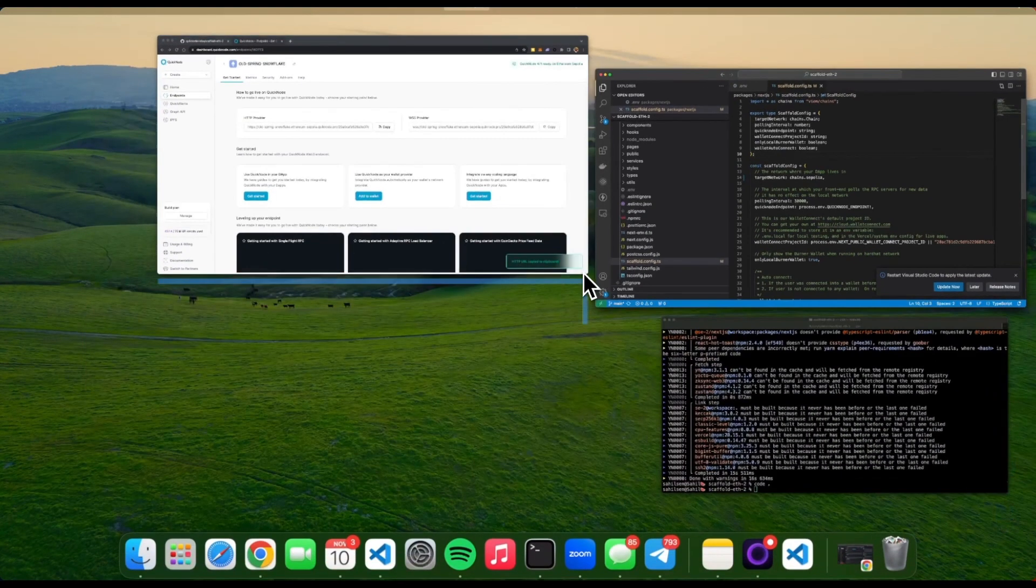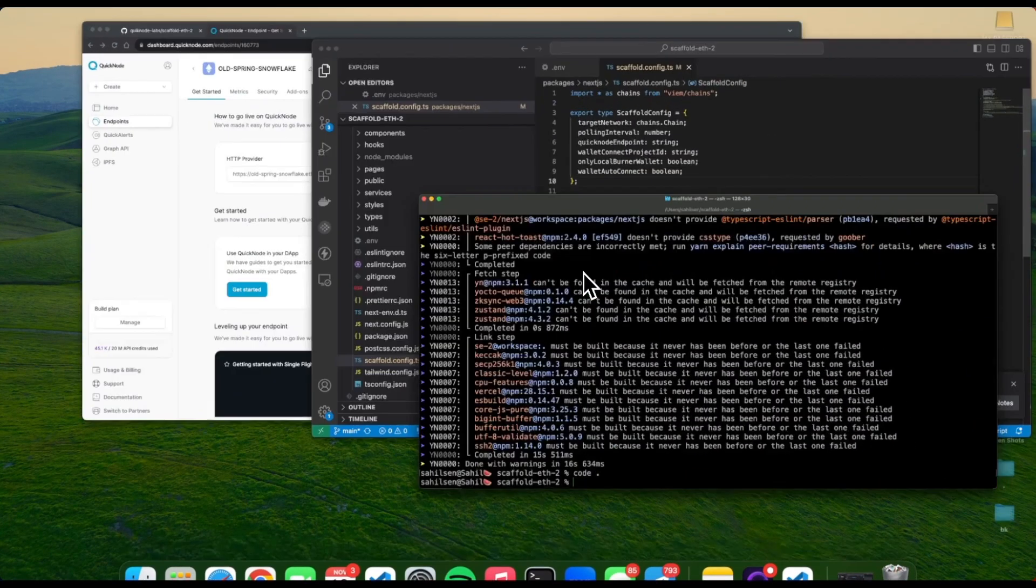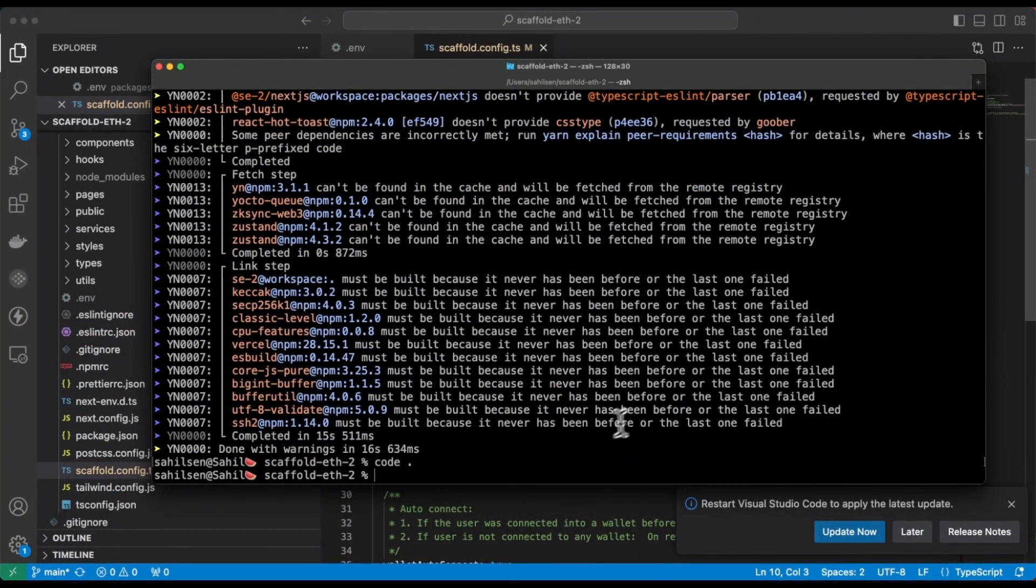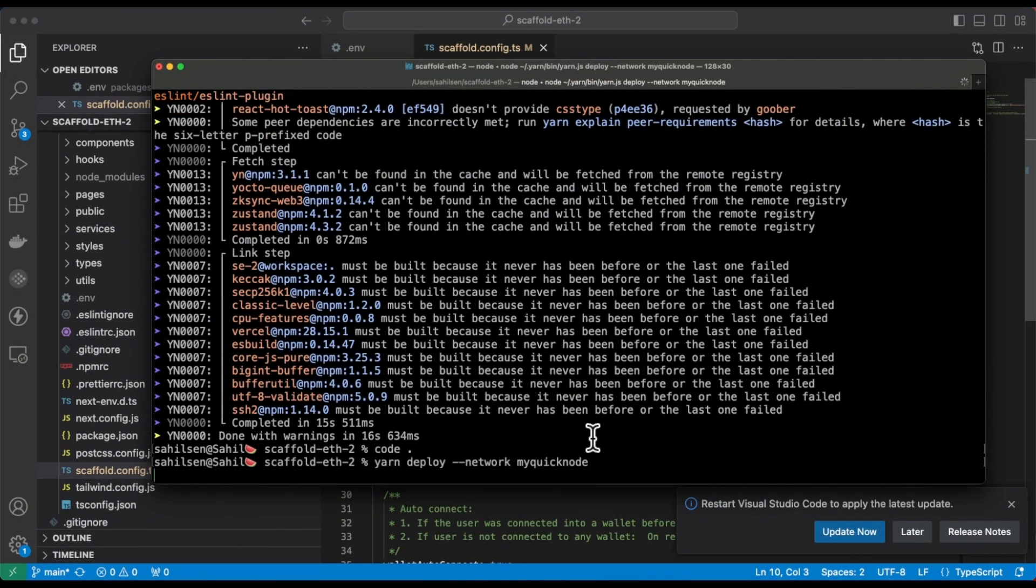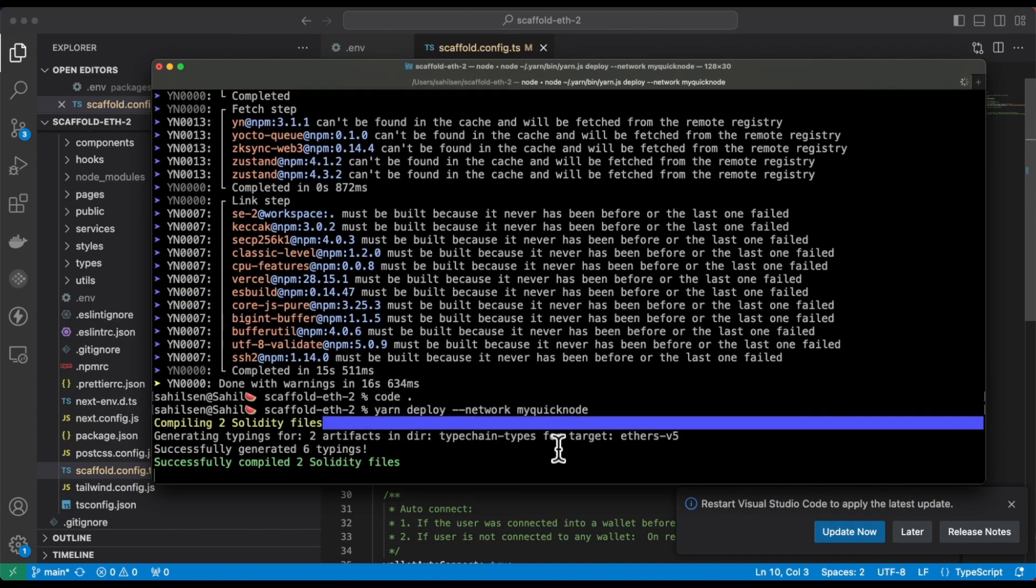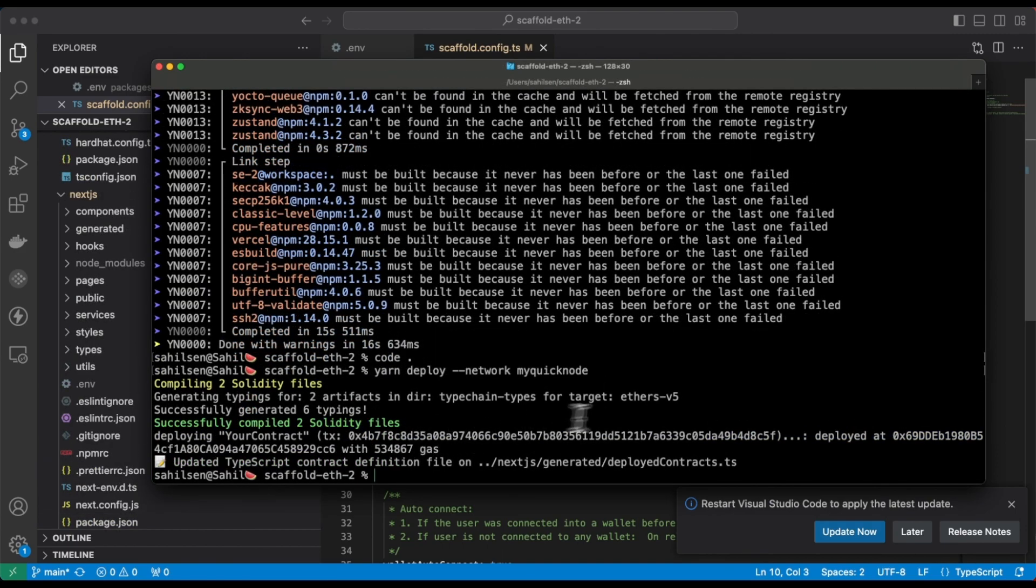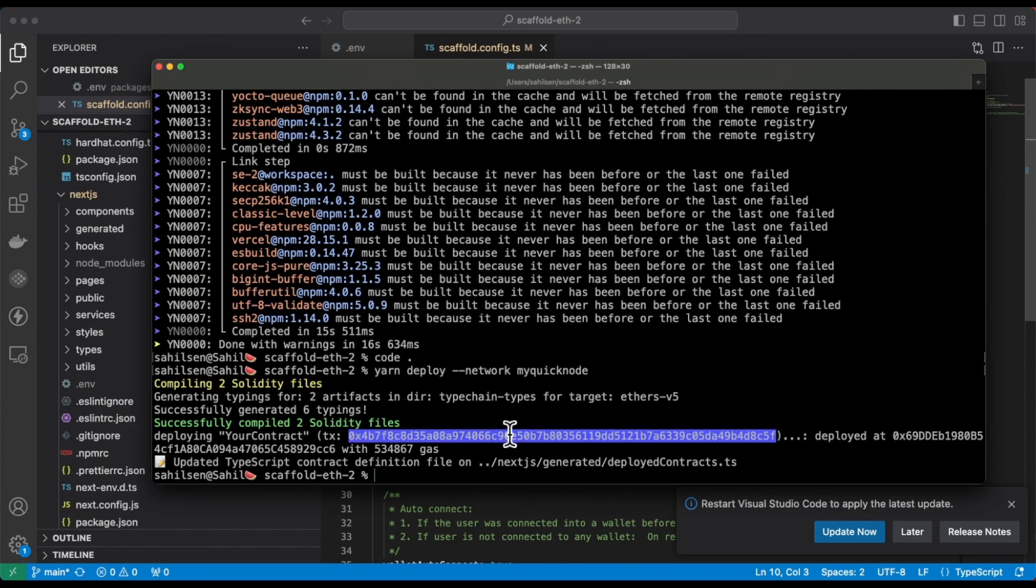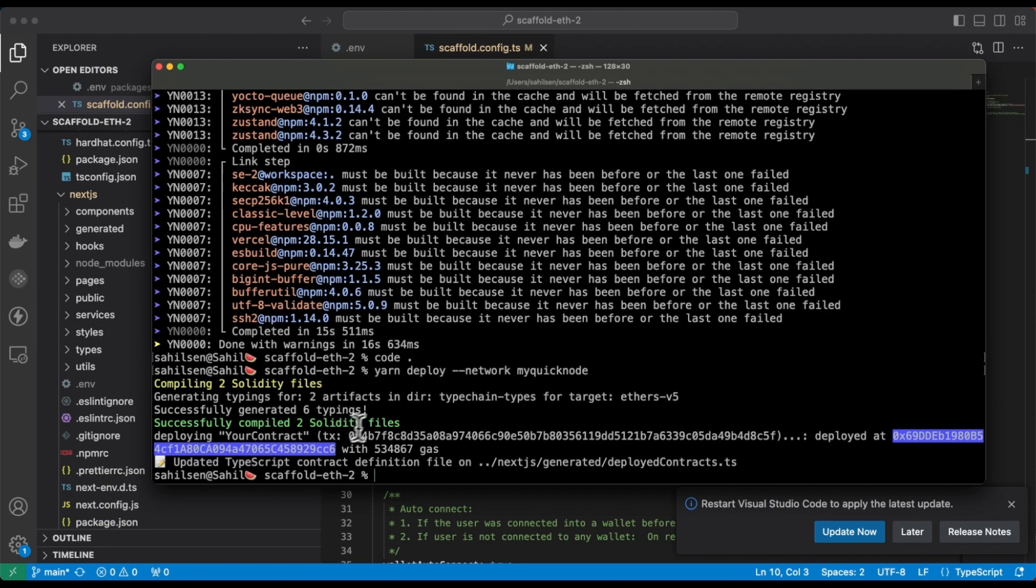Now open the terminal again. Deploy the smart contract using the QuickNode network. All right, so our smart contract is deployed. This is the transaction hash and the smart contract is deployed on this address.